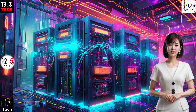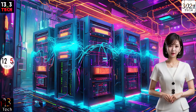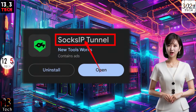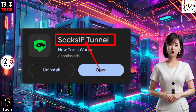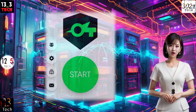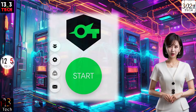Step 1: Install SockZip Tunnel. First things first, download and install SockZip Tunnel from your preferred mobile app store or website. Once installed, launch the app and you'll find yourself on the home screen.